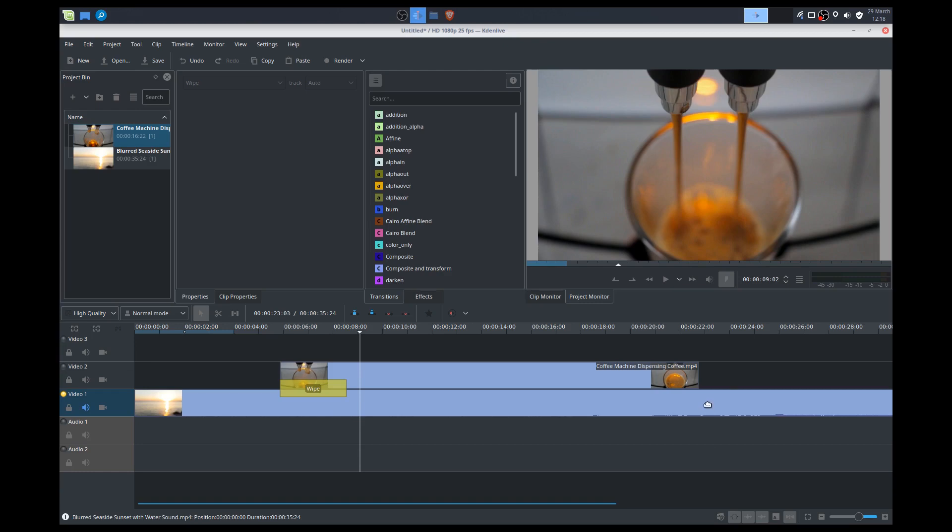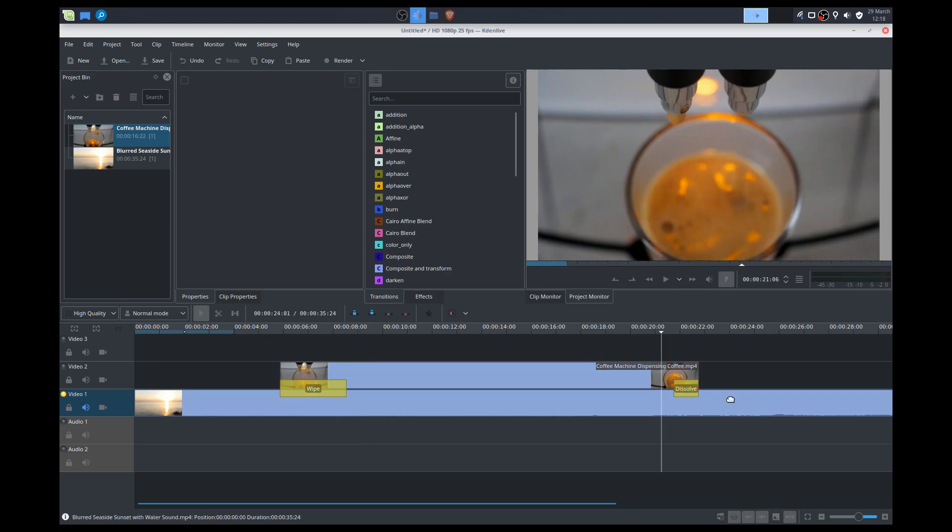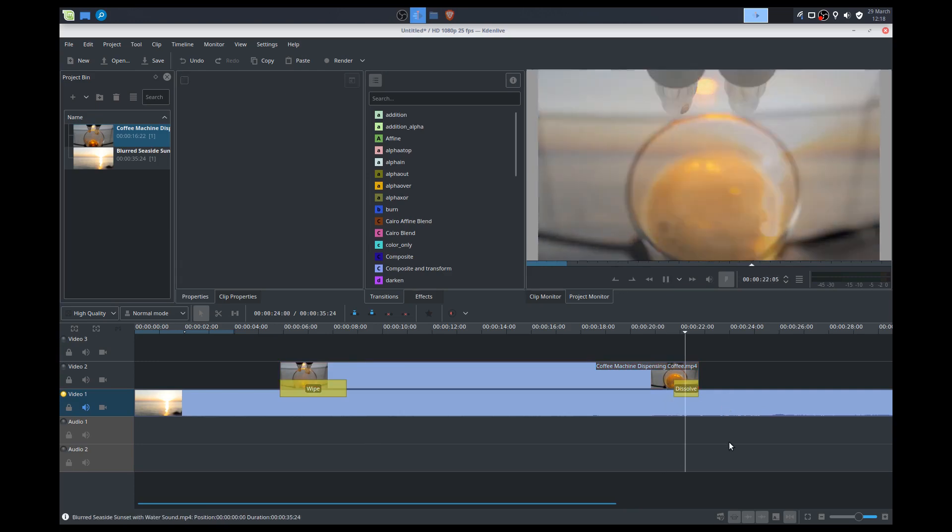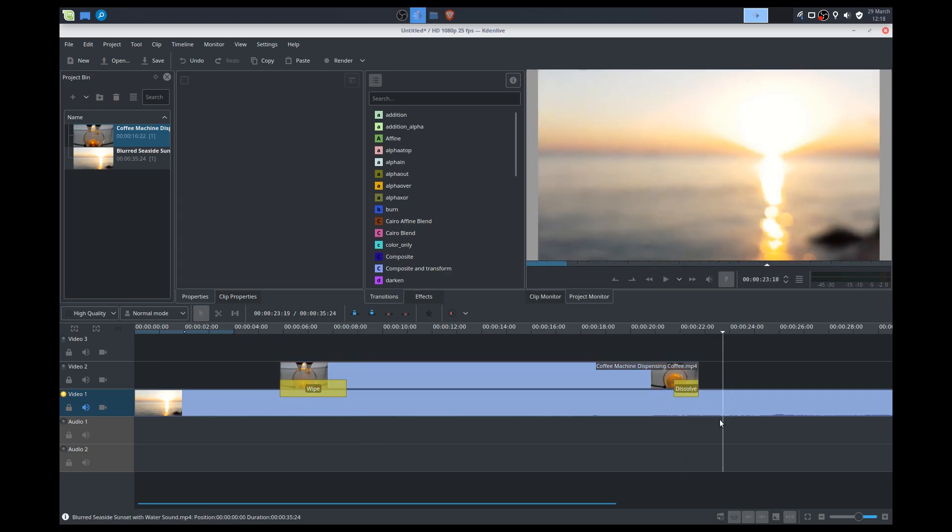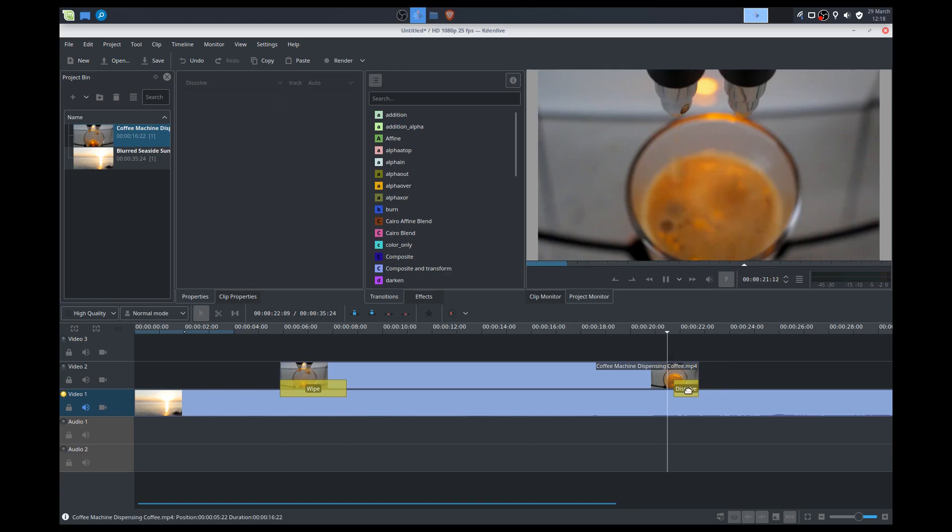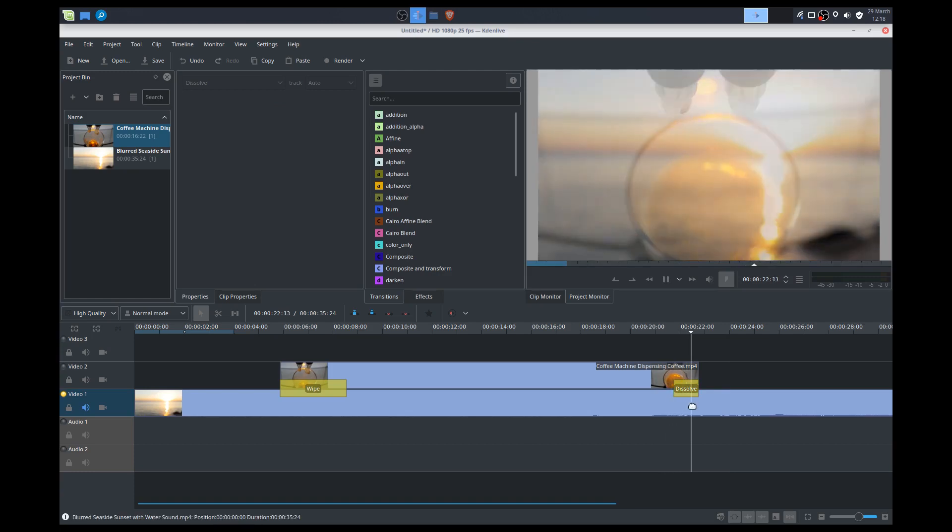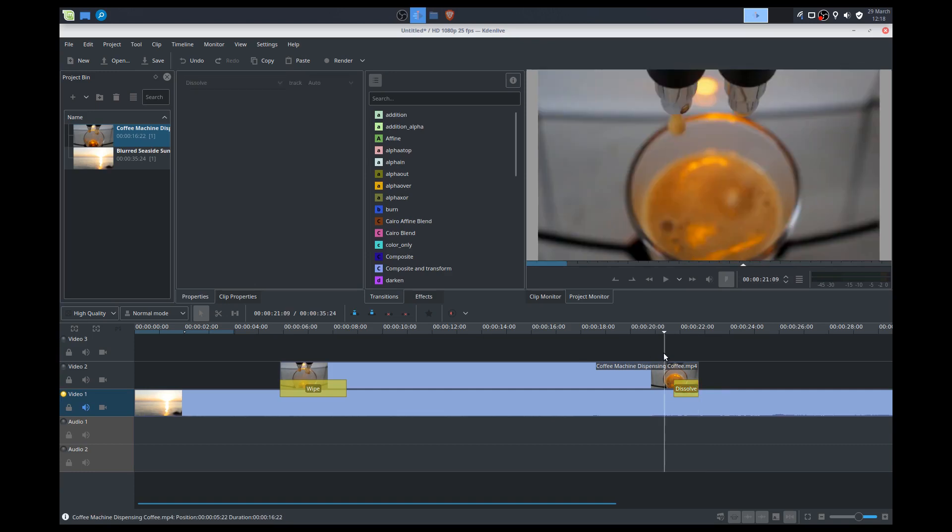Now we can do the same at the other end of the clip. So we can add a transition, add a dissolve in there. So let's have a look. And it dissolves back into the clip at the bottom. Sometimes you may not get that clean effect.